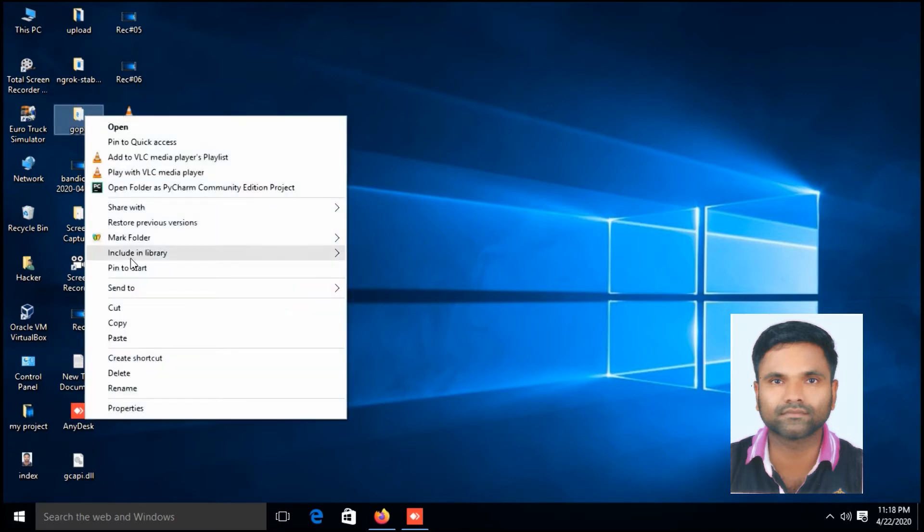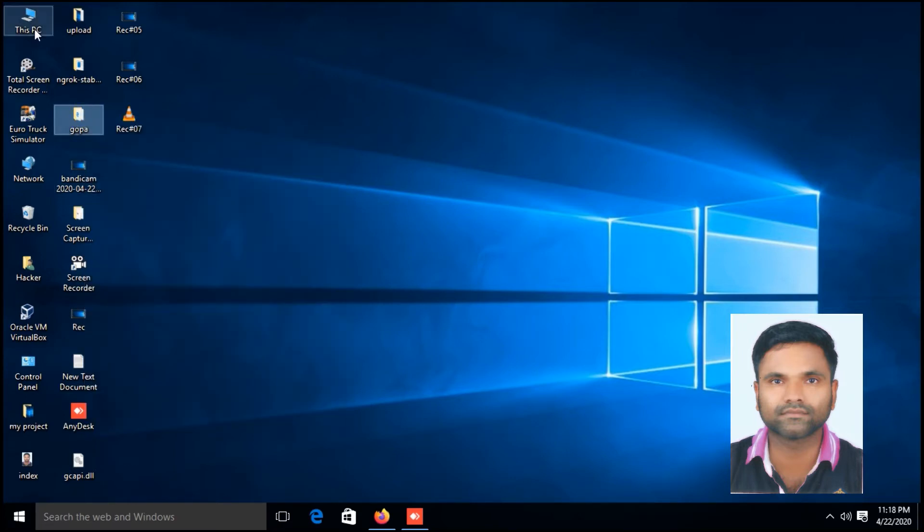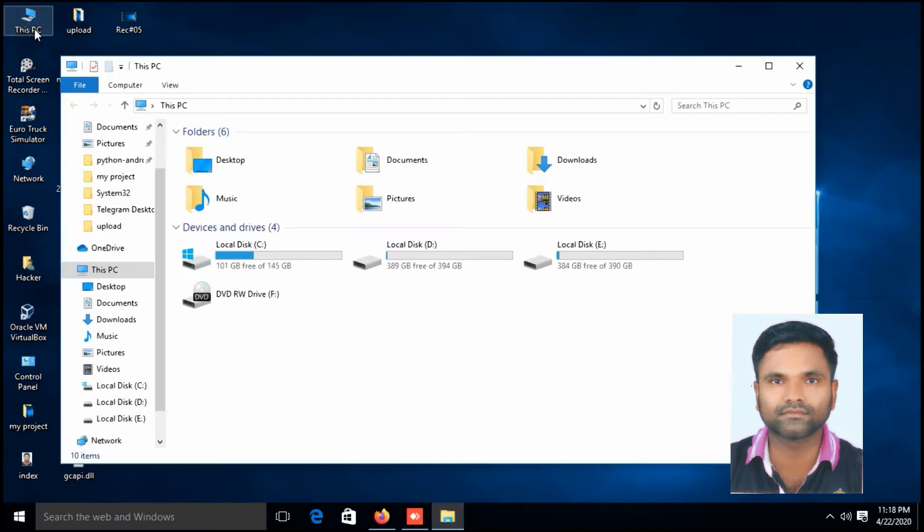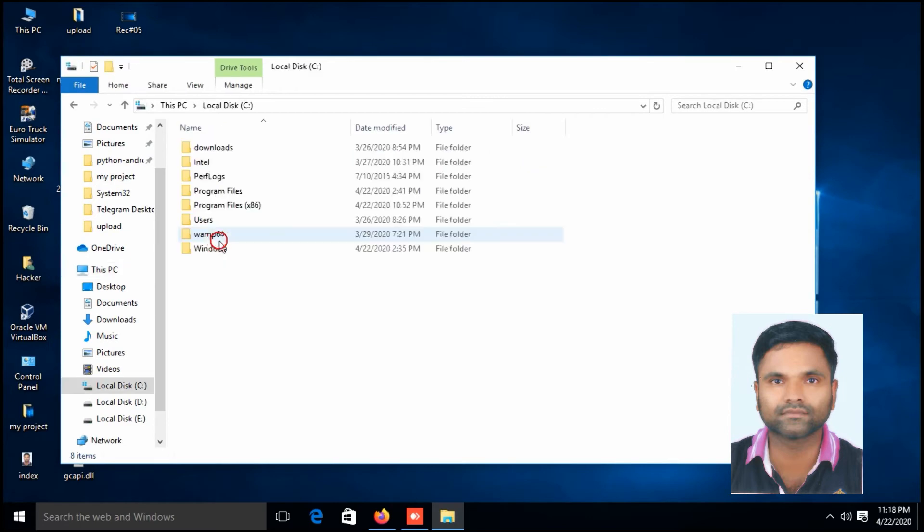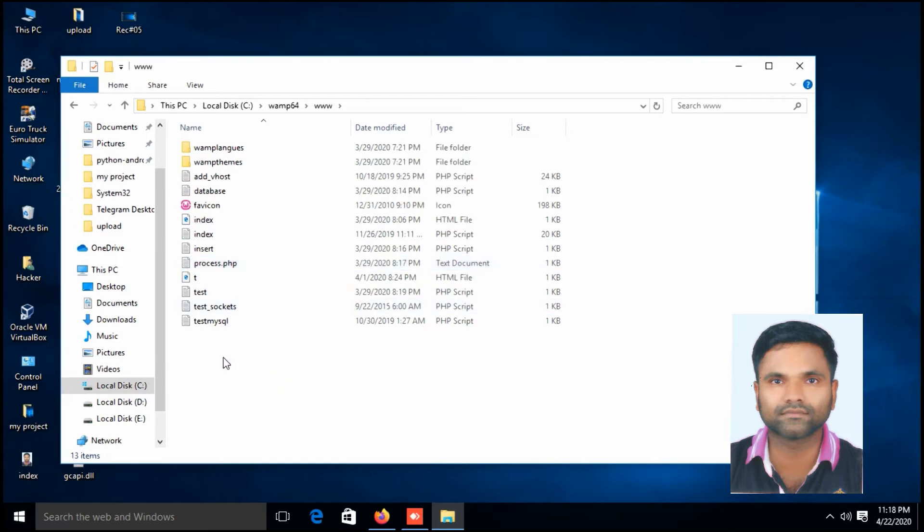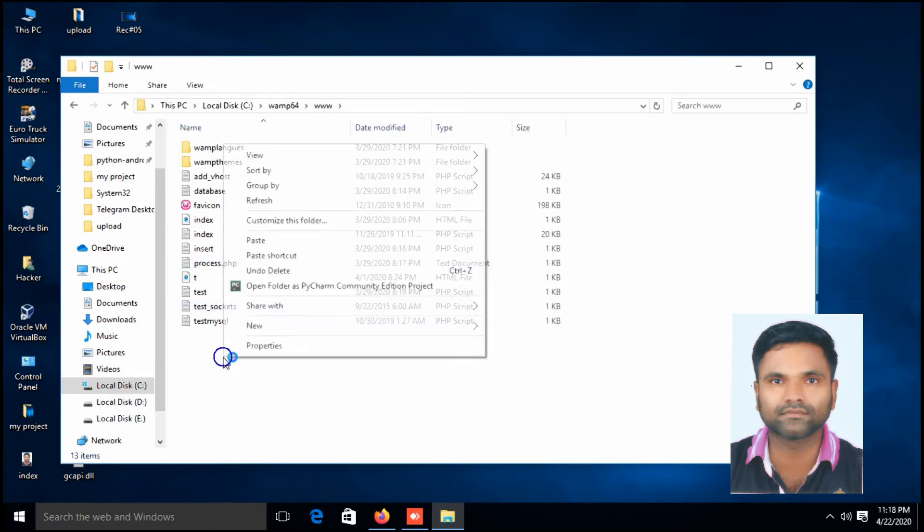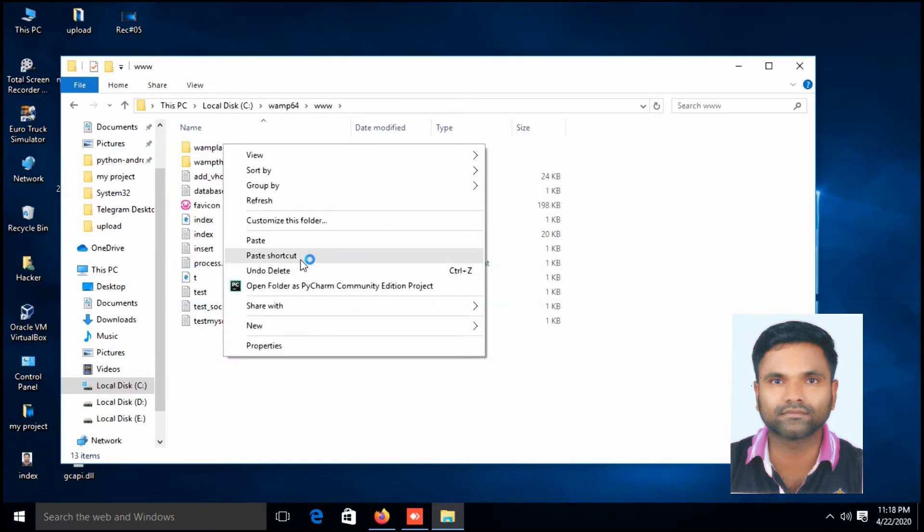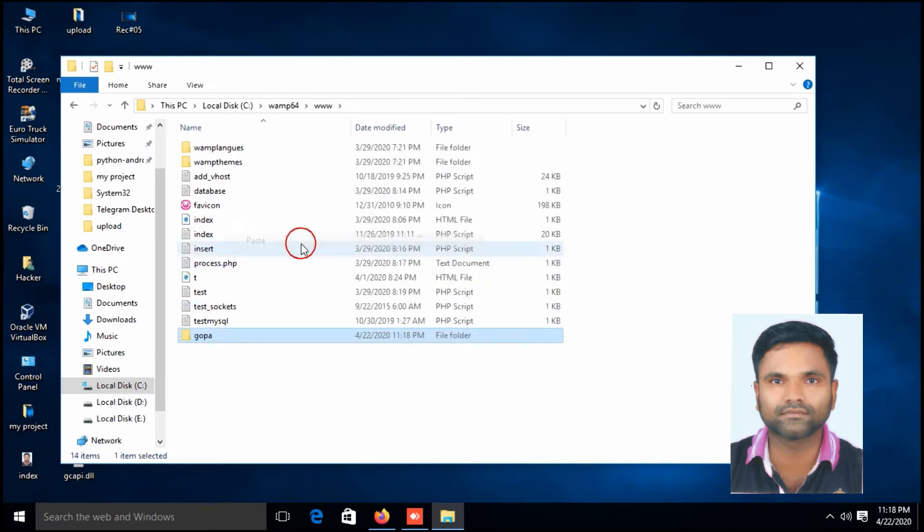Go to C drive, WAM64, www, paste here. The www is the root folder.